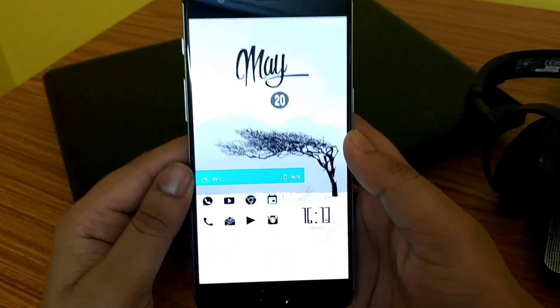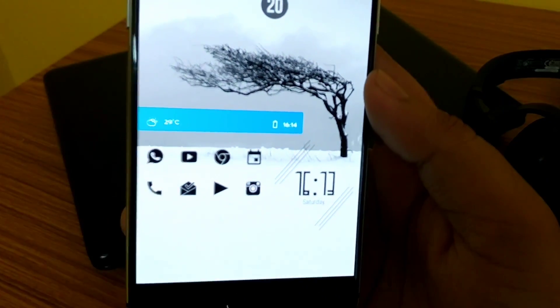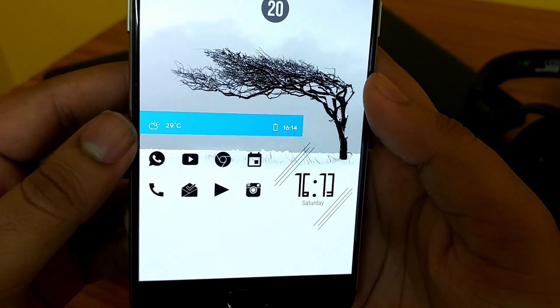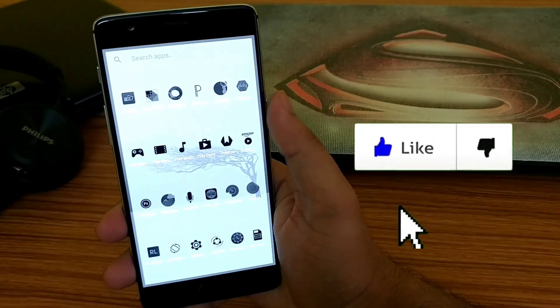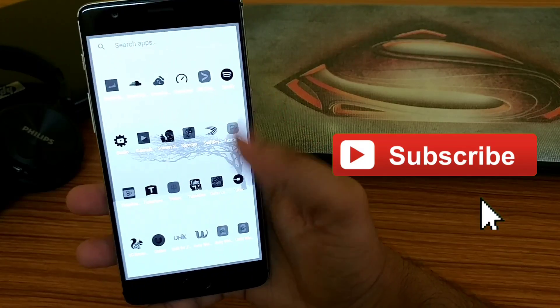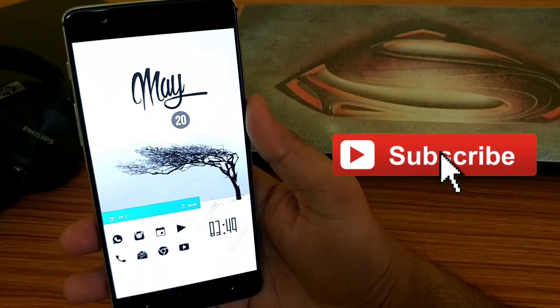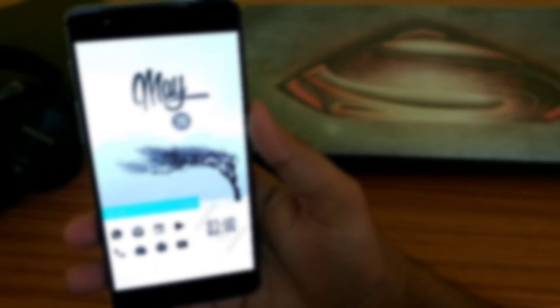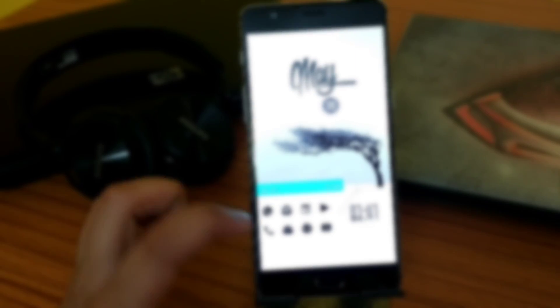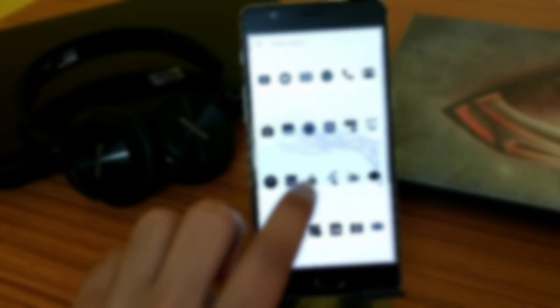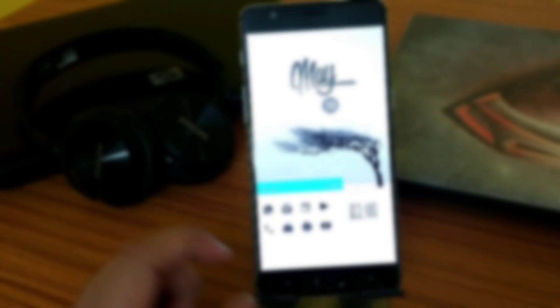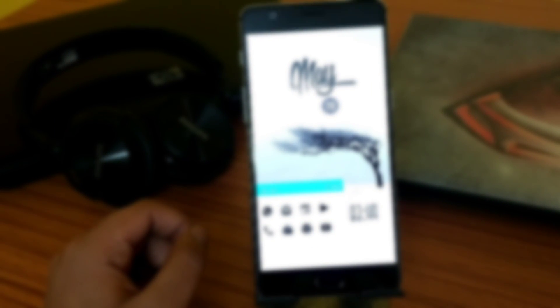So guys, finally we have completed our setup and it looks pretty dope. If you guys liked it, smash that like button and also subscribe to the channel if you haven't already. I am Mr. Android and I will catch you in the next one. Bye.